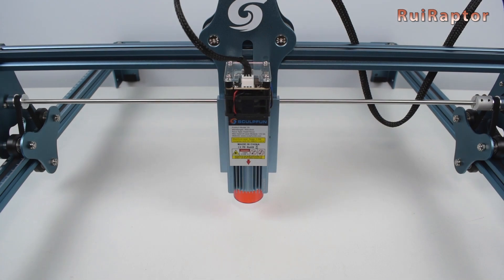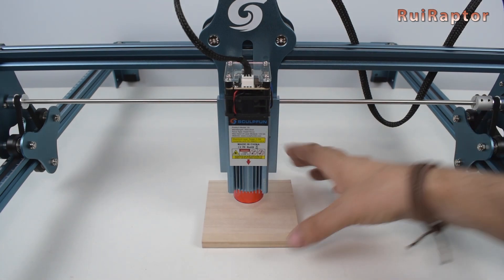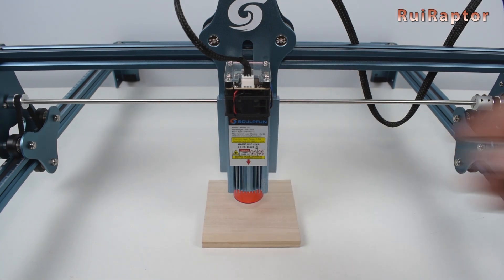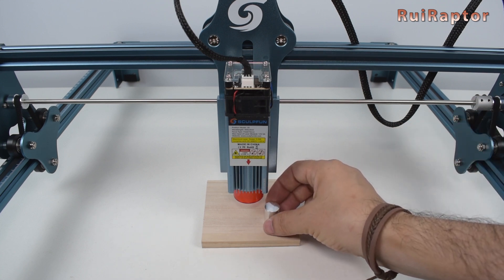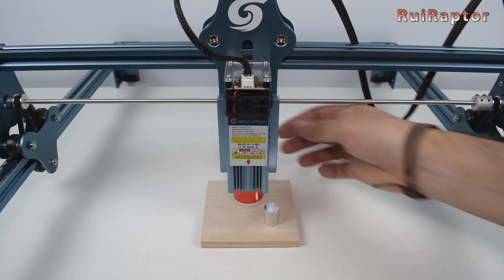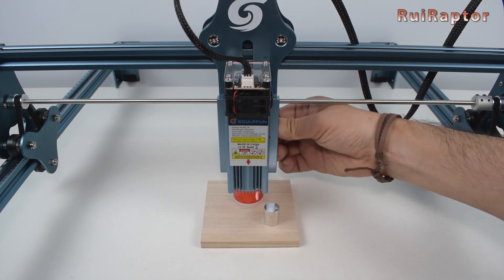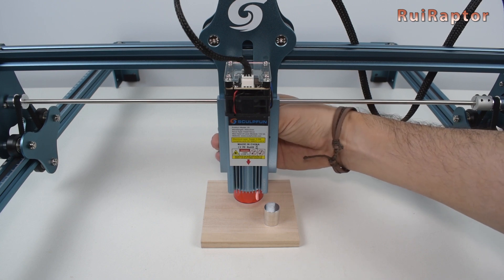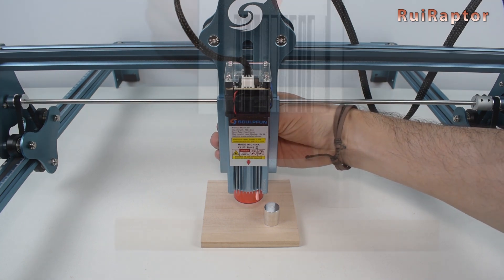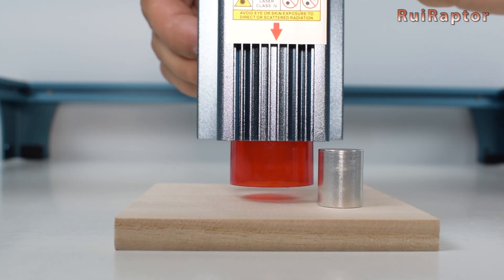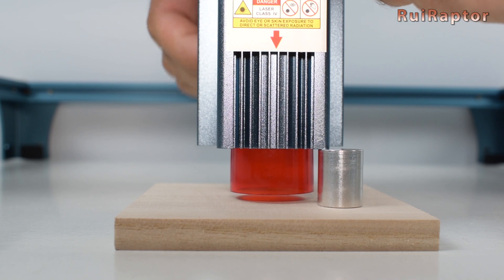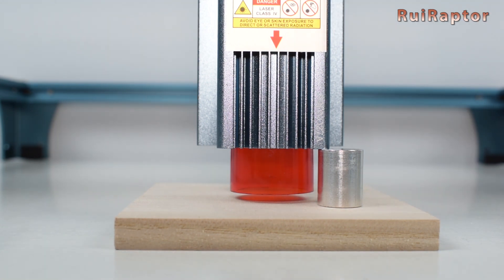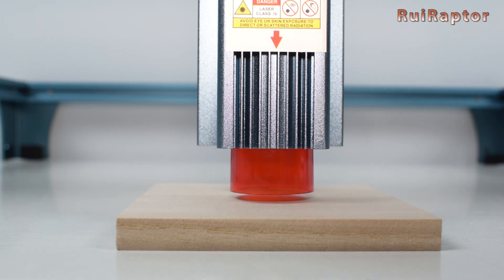In this case, we take the wood that we are going to use or a similar one with the same thickness and place it under the laser head. Then we loosen the screws that secure the laser head and move it down until the head touches the cylinder. With the laser at the correct height, we can tighten back the screws and remove the cylinder.